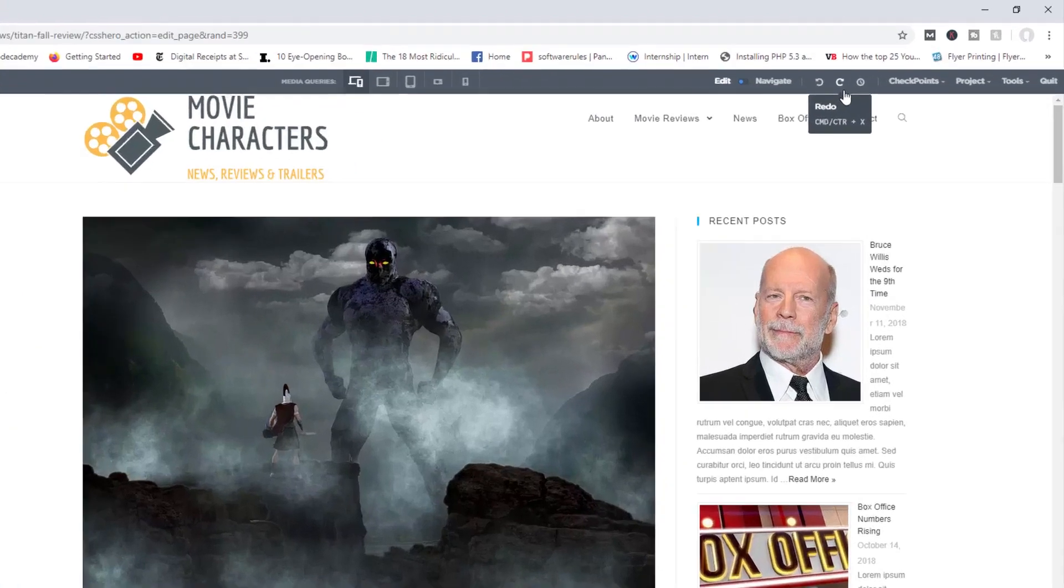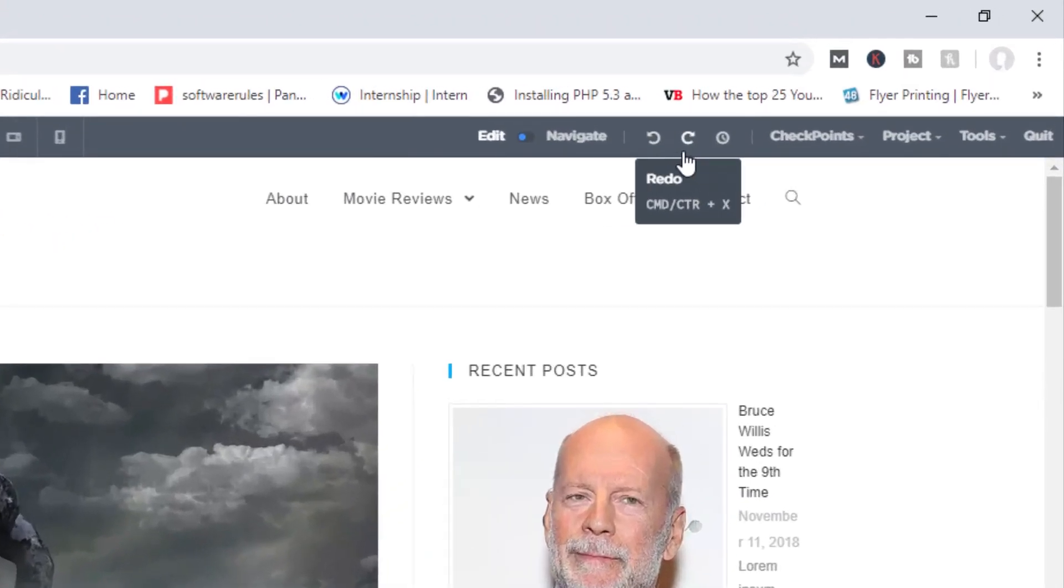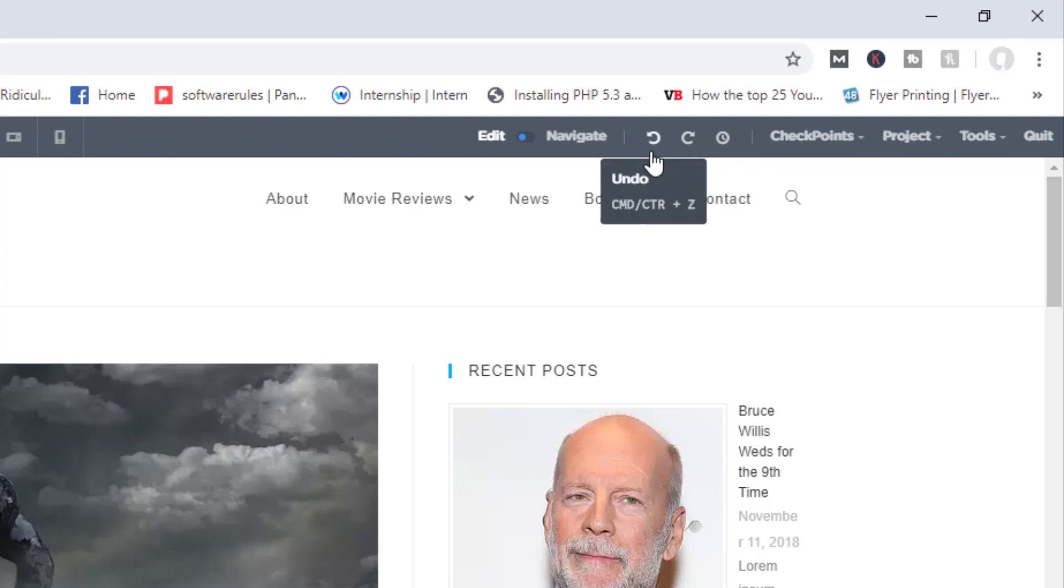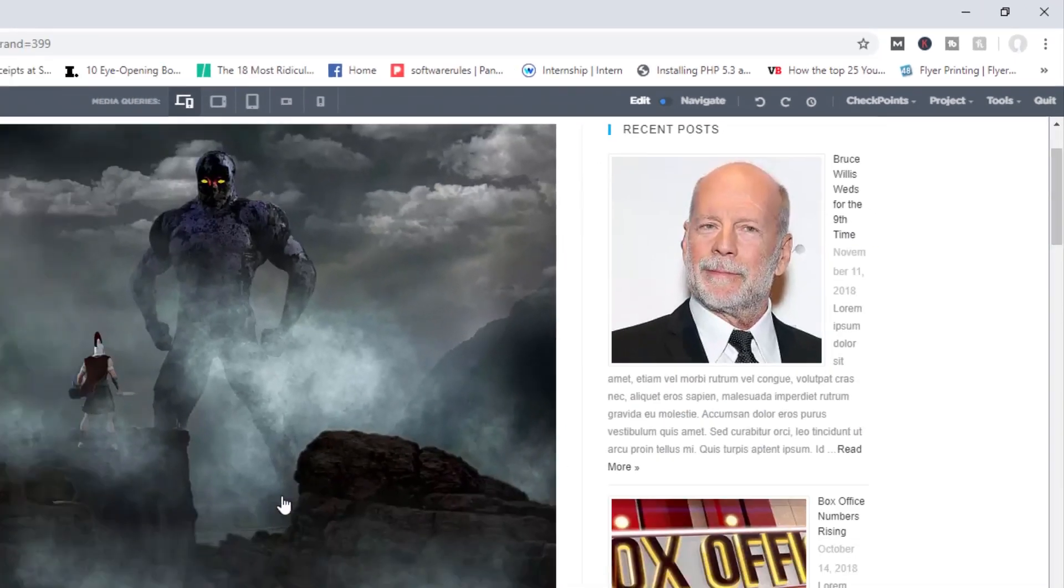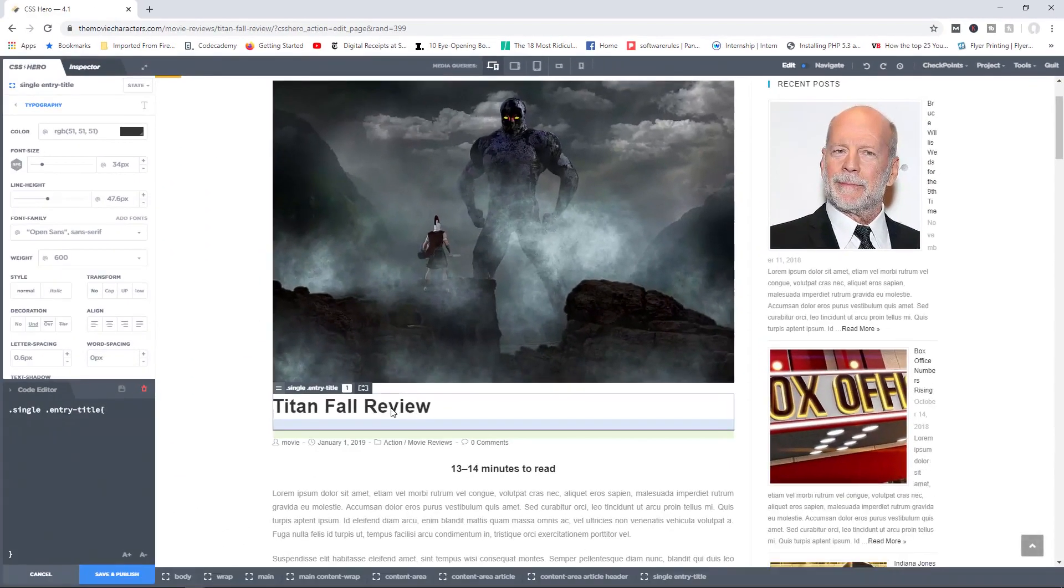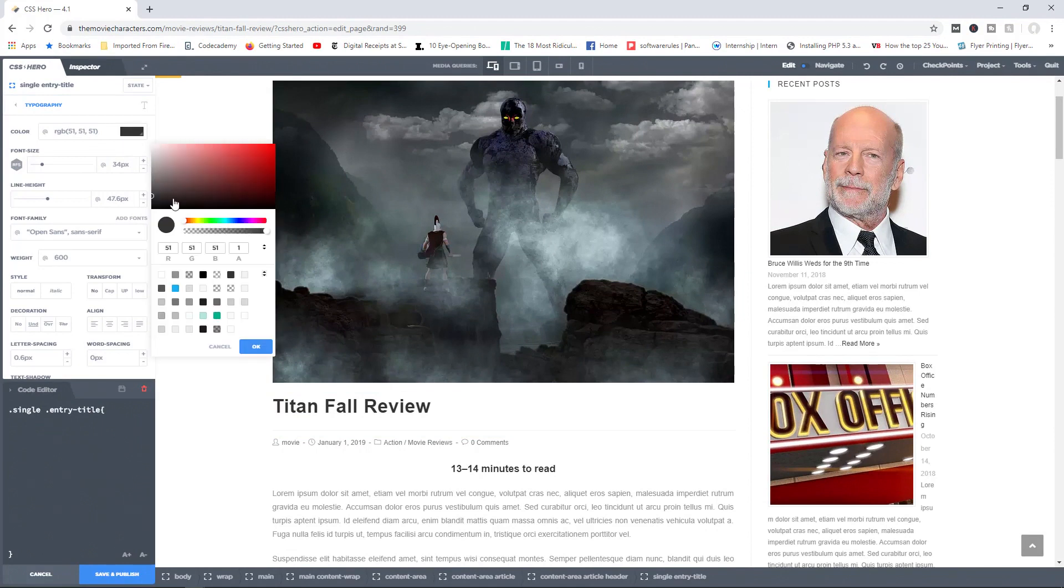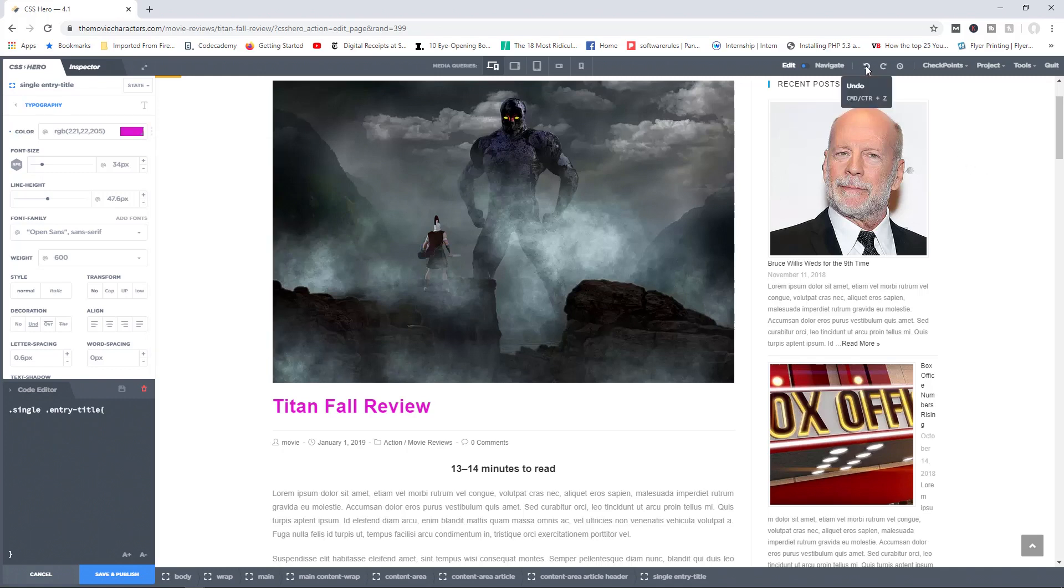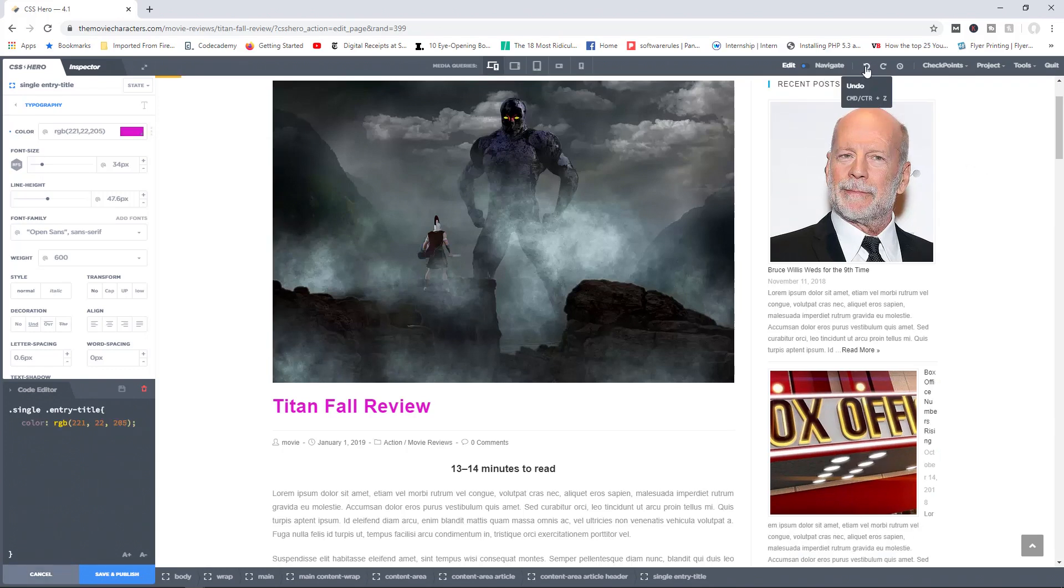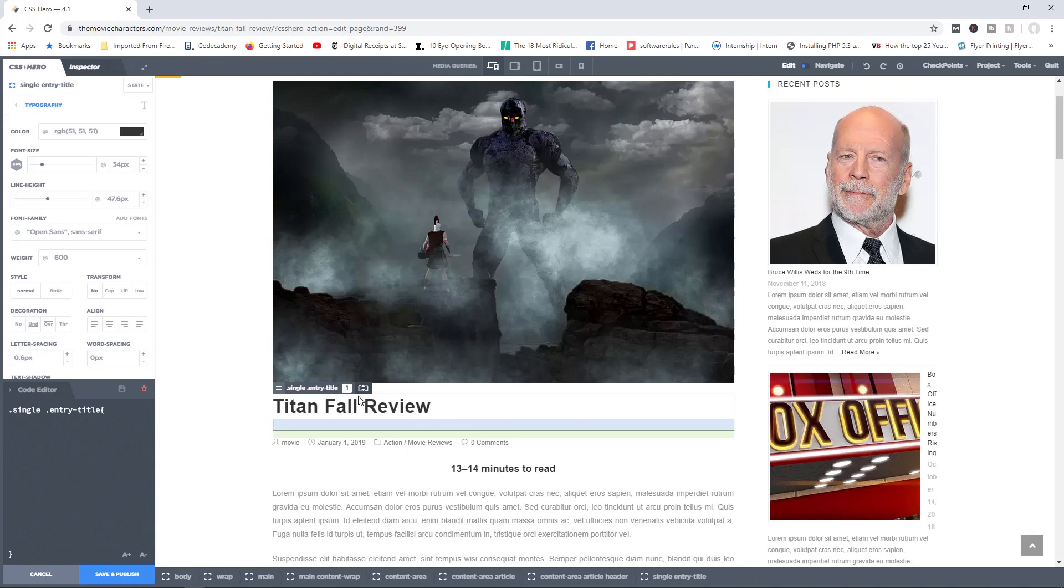Now over here you have access to the almighty undo, redo, and the history buttons. So what do these guys do? Well, let's say for example I came in here to Titanfall review, I clicked in there and I changed the color to, let's say, I go all the way over here to like pink or purple, for example. And then I realized that, you know what, I actually don't like this color. This really looks bad. I can come in here right now, click on the undo button right here, and this will take me back to the original color for Titanfall review.